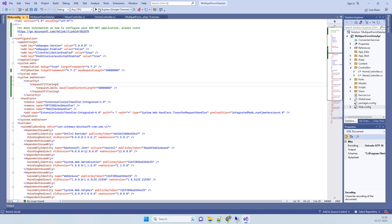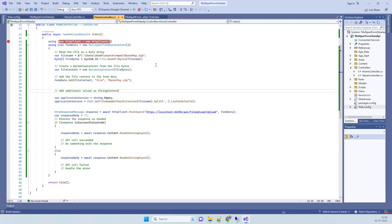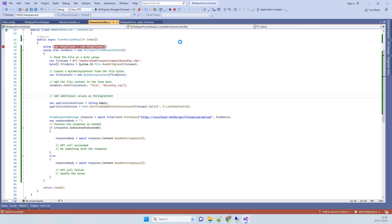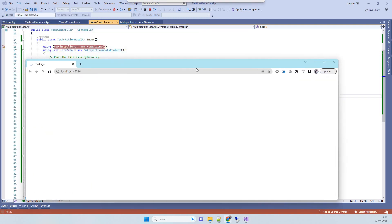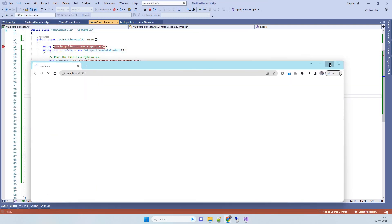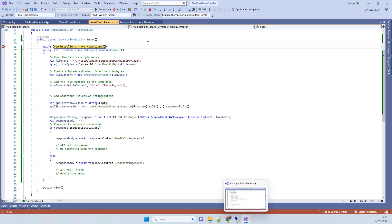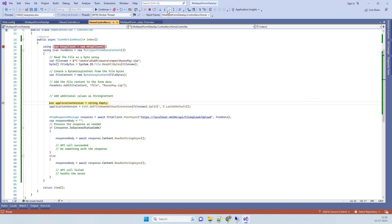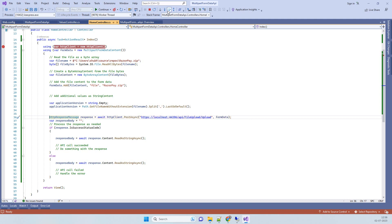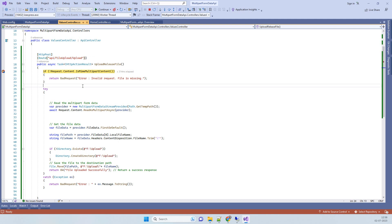now when you run the application and go to the controller, you can see here we are again trying to upload or post the file. This time you see that we have reached the API. This time the file upload is working. So this is how you can fix